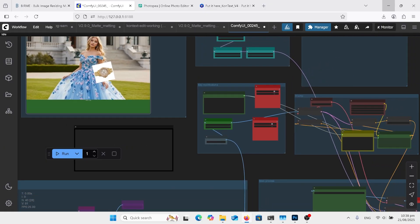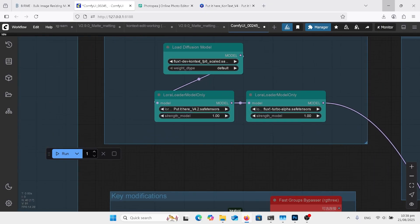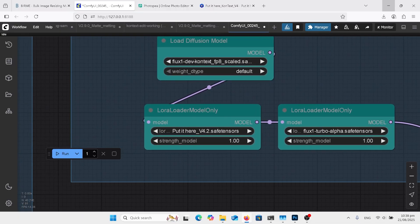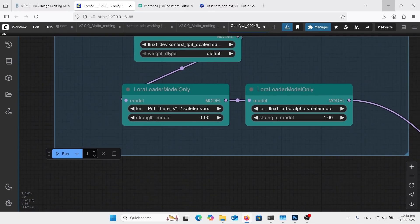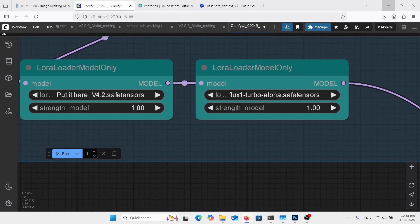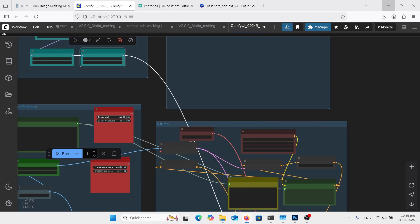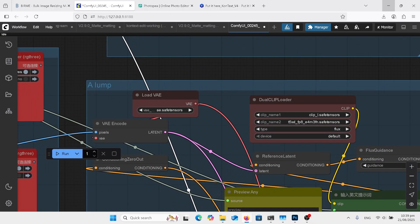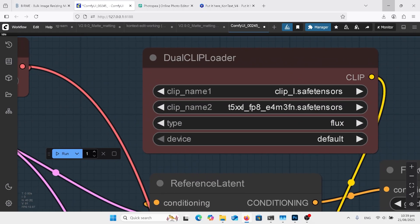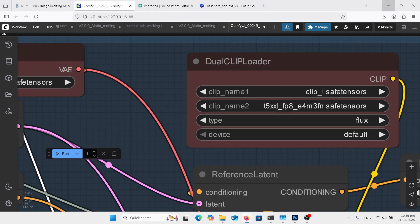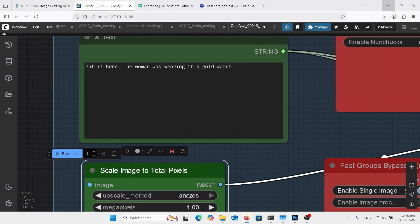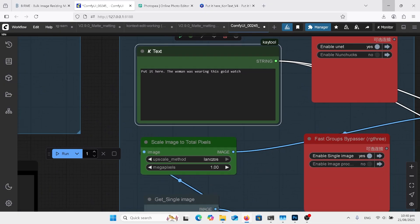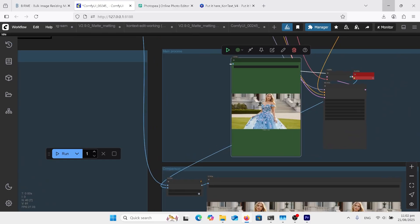Pretty much nothing else you need to do just make sure that you have these models which is your Flux Context model there, Lora in there, here Lora and you've got the Flux One Turbo to speed it up. Down here you've got your A safe tensor, you've got Clip L and your T5XXL text encoder. My prompt here is put it here that's what you have to have first all the time and then in this situation the woman was wearing this gold watch. Make sure you've got the word this so it knows what you're talking about. Press run and we'll see what the result of that is.